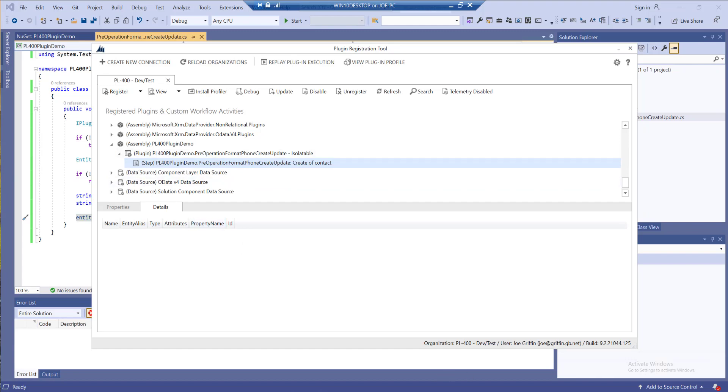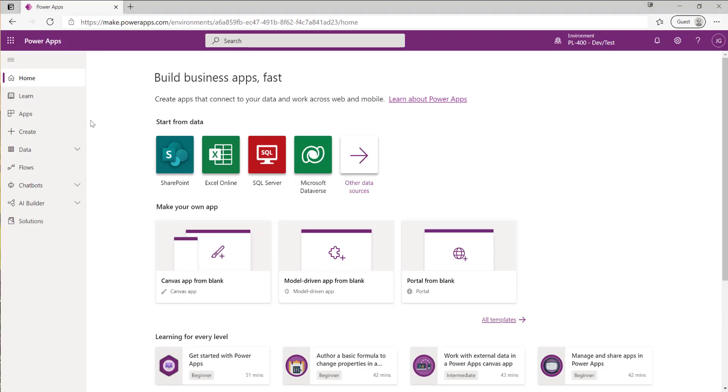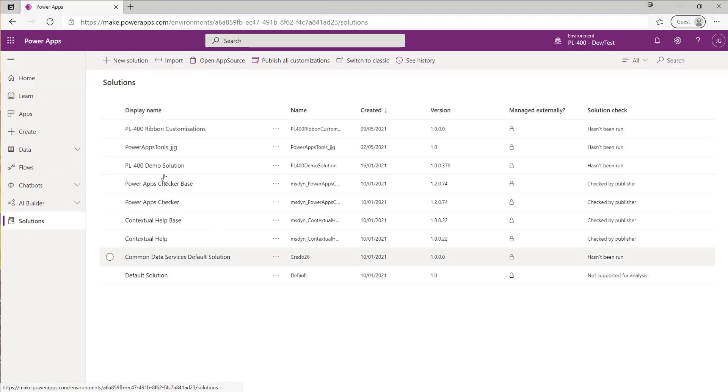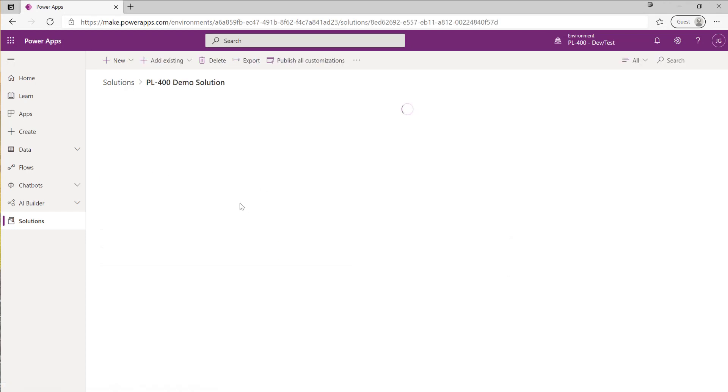The easiest thing we can do at this point is just to test our plugin works as expected by going back into our Dataverse environment. I'm going to go into my PL400 demo solution.